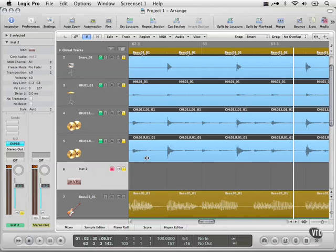Varispeed. This is another great new feature in Logic 9. What it does is allows us to slow down the entire session without changing the pitch.